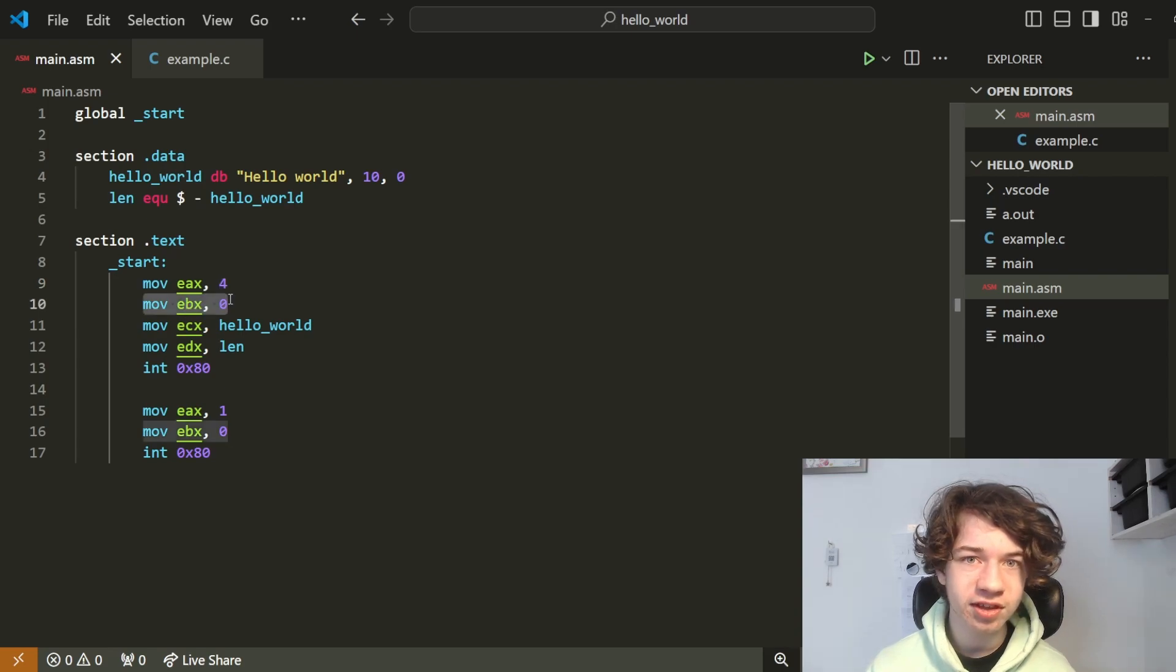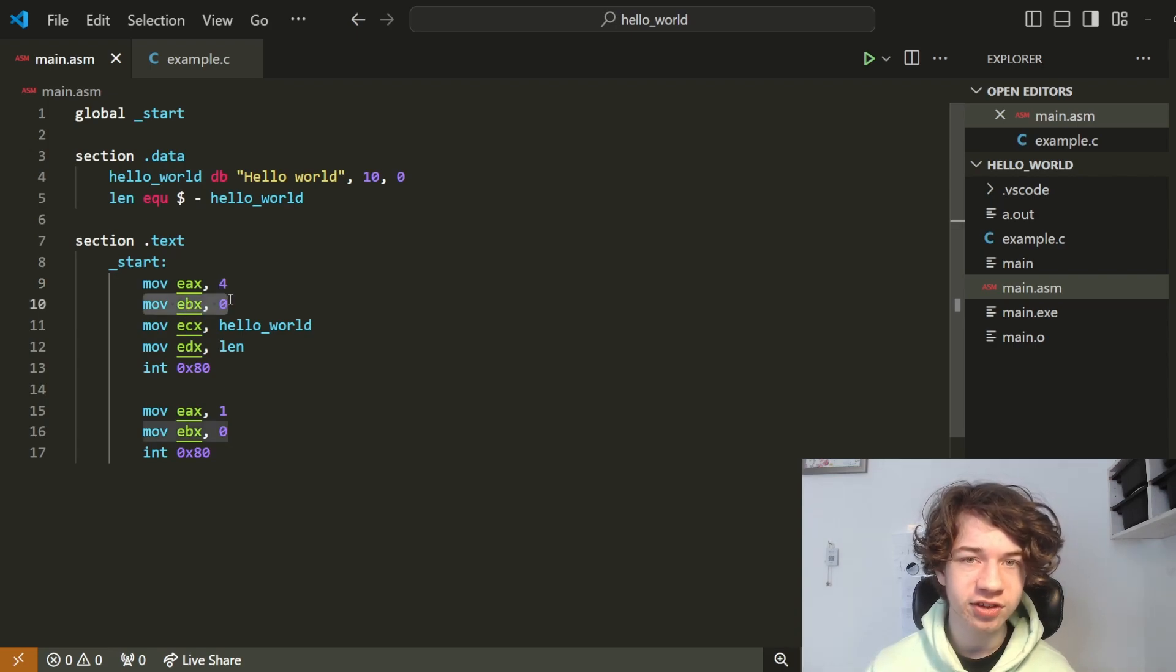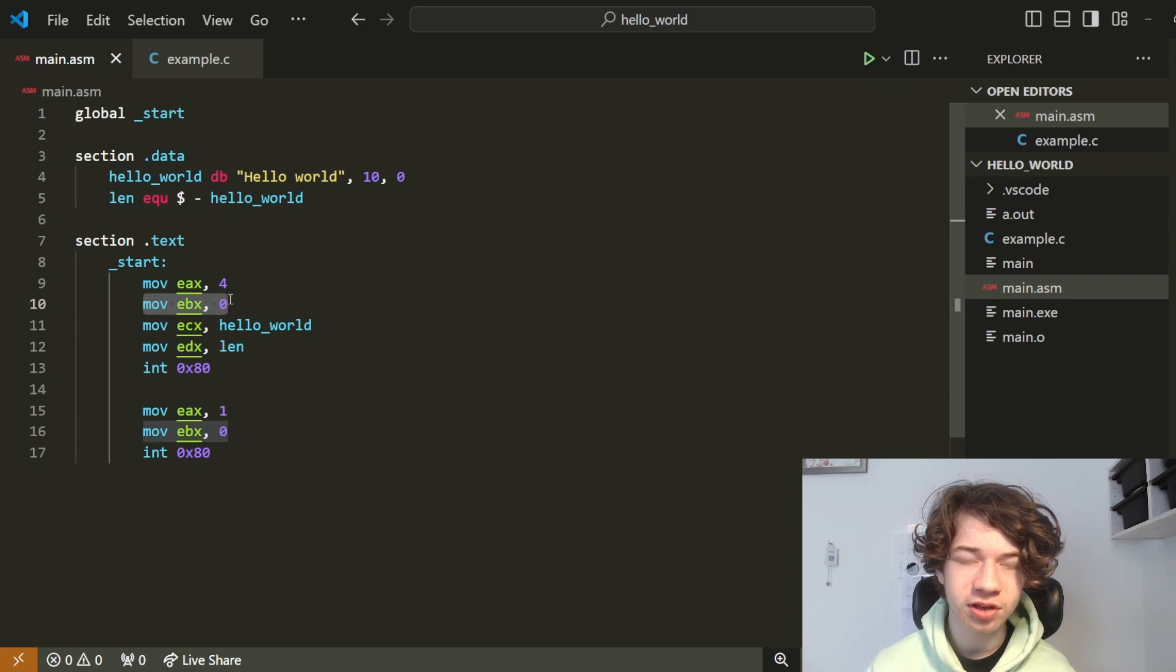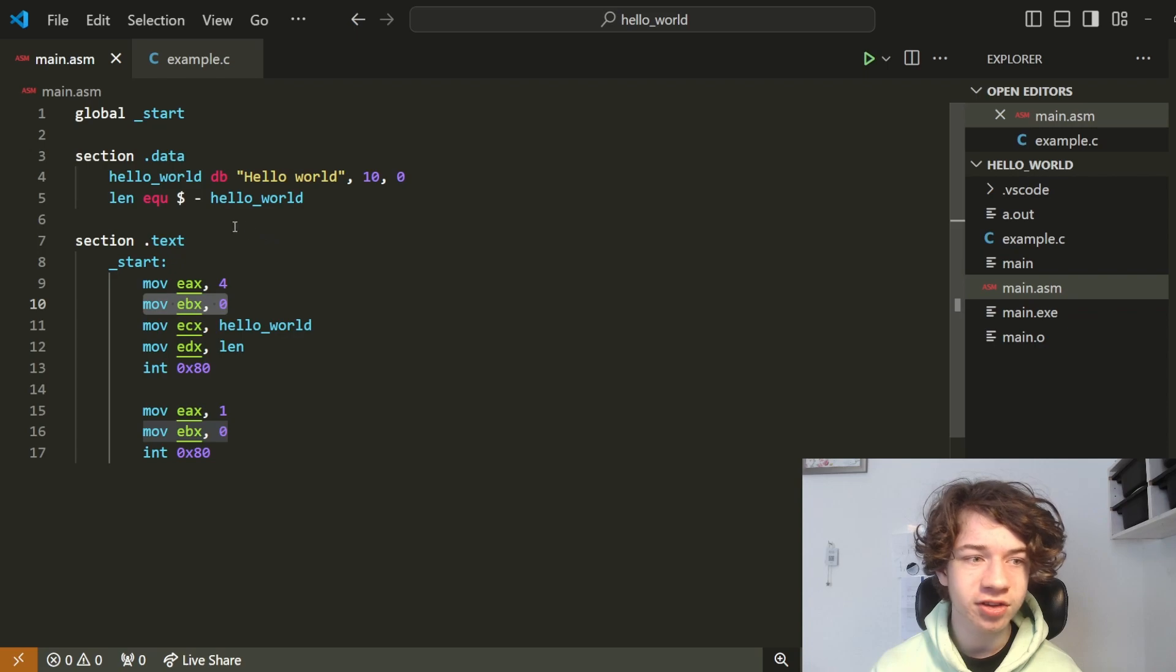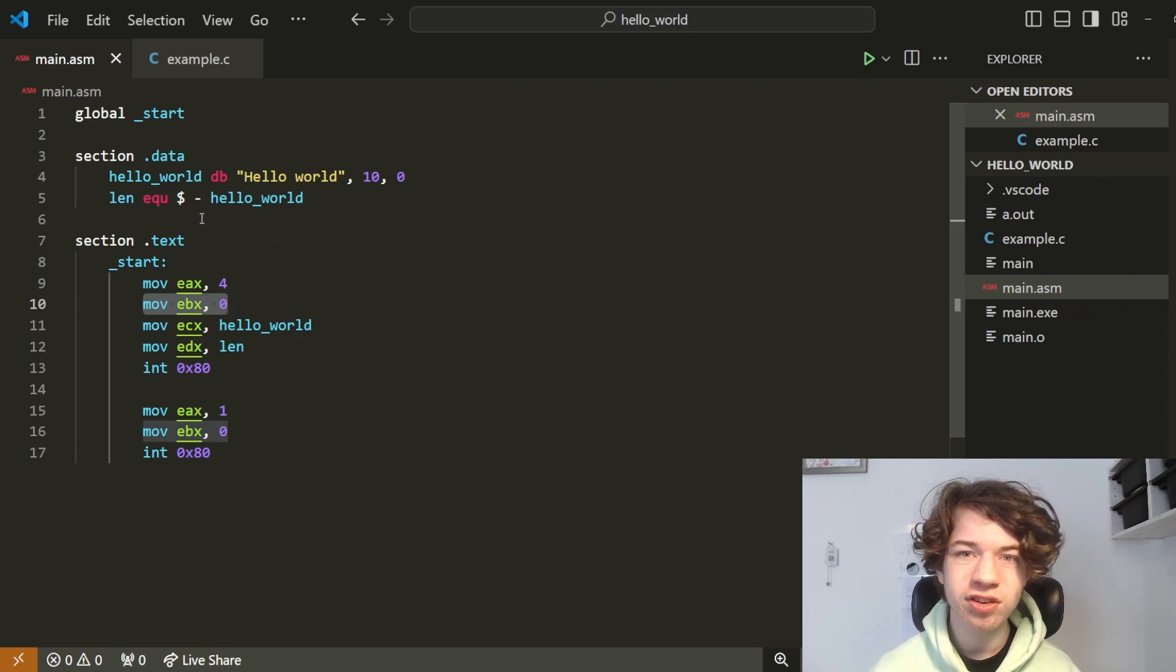So that means that 0 in EBX is actually standard out. I don't know why, but for the nerds out there, there you go. Now in the previous episode I briefly touched on the idea of a section.